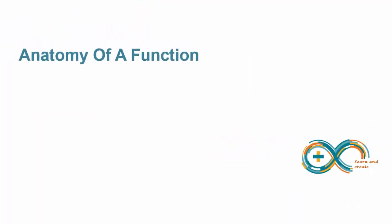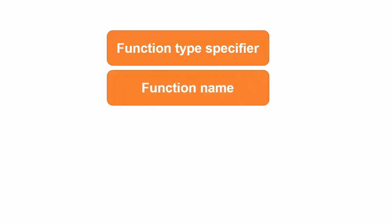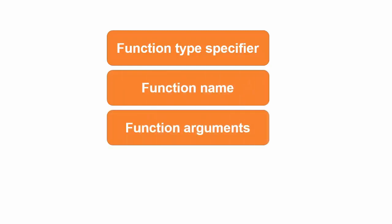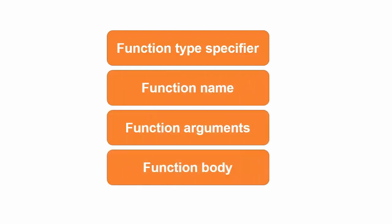Now let's discuss the general structure of a C function. There are four basic parts of a function: function type specifier, function name, function arguments, and function body. Let's discuss these parts one by one.